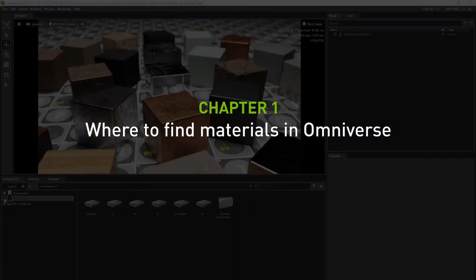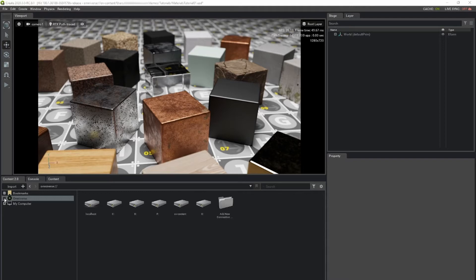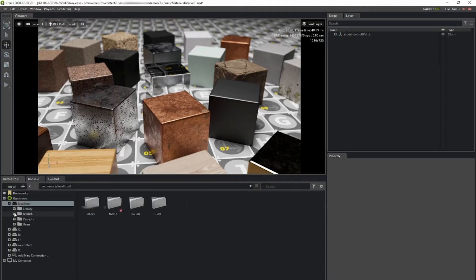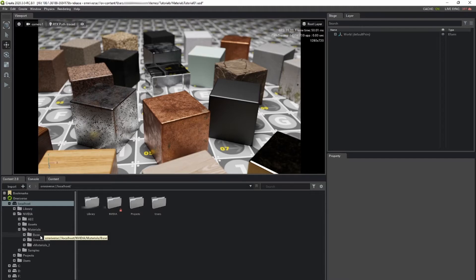Omniverse comes with a number of materials ready for you to apply in your scene. In the content window, navigate to our material library under Omniverse Localhost NVIDIA Materials. Here you will find two libraries, Base and VMaterials.